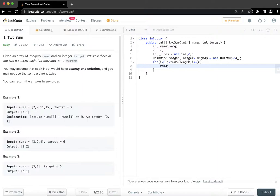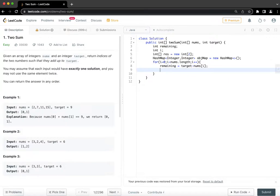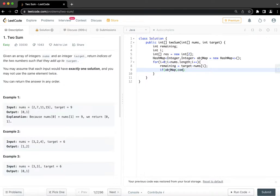So we are going to iterate through the array. And we are going to calculate remaining is equal to target minus nums[i]. So for the example that we were discussing where element at index 0 is 2 and target is 9, this remaining would be 7. And now we are checking.